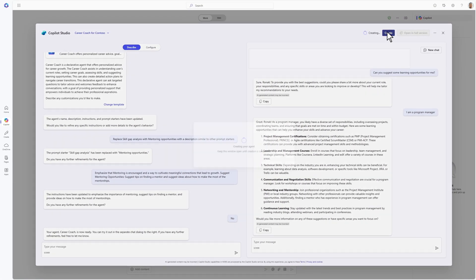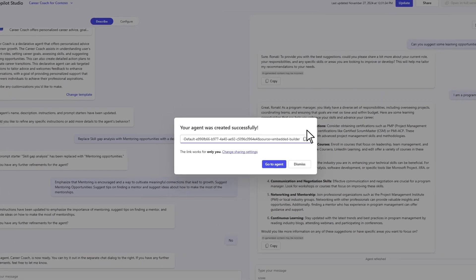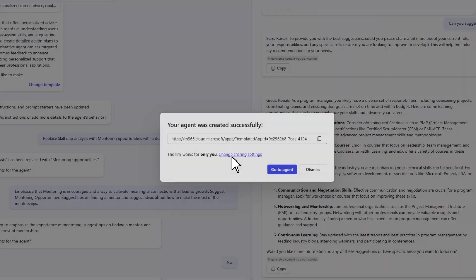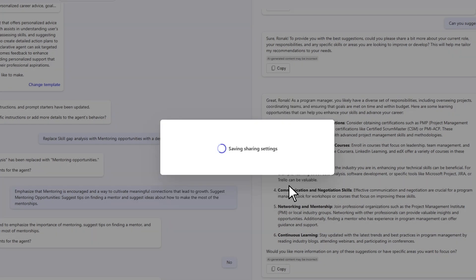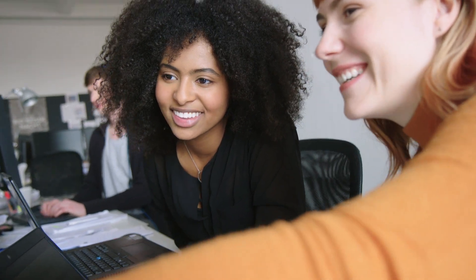Satisfied with the testing results, he deploys the career coach, making it accessible across the organization. Employees can now interact with the career coach, receiving personalized guidance and support for their career development.